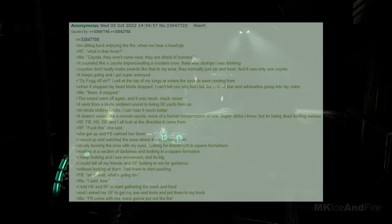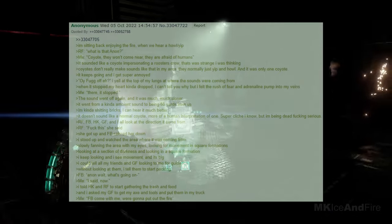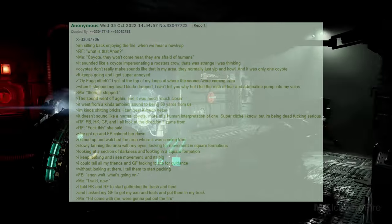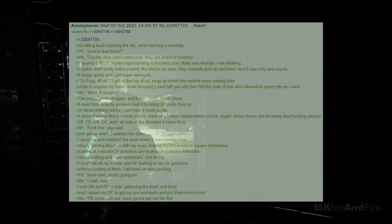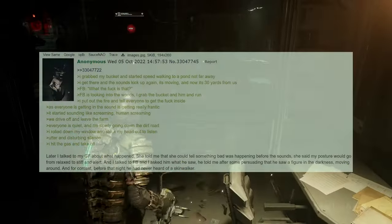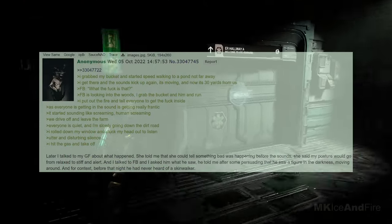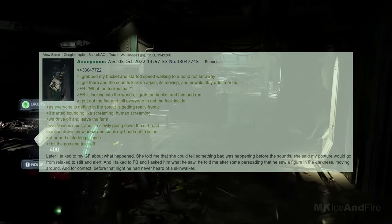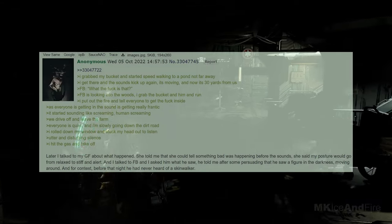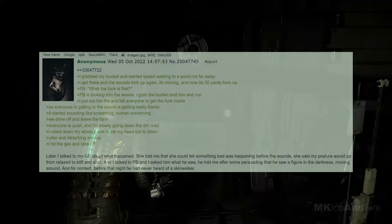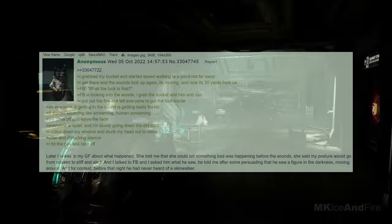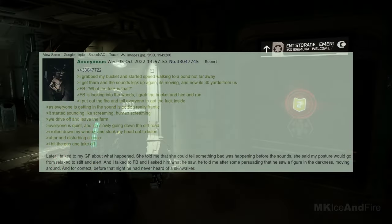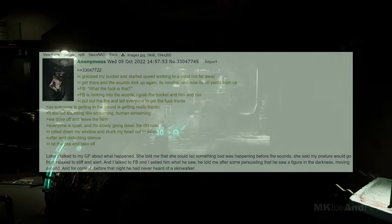FB says, Anon, wait, what's going on? I say, I said, now. I told HK and RF to start gathering the trash and food, and I asked my girlfriend to get my axe and tools and put them in my truck. I say, FB, come with me, we're going to put out the fire. I grab my bucket and start speedwalking to a pond not far away. I get there, and the sounds kick up again, it's moving, and now it's 30 yards from us. FB says, what the heck is that? FB is looking into the woods. I grab the bucket and him and run. I put out the fire and tell everyone to get inside. As everyone is getting in, the sound is getting really frantic. It started sounding like screaming, human screaming. We drive off and leave the farm.